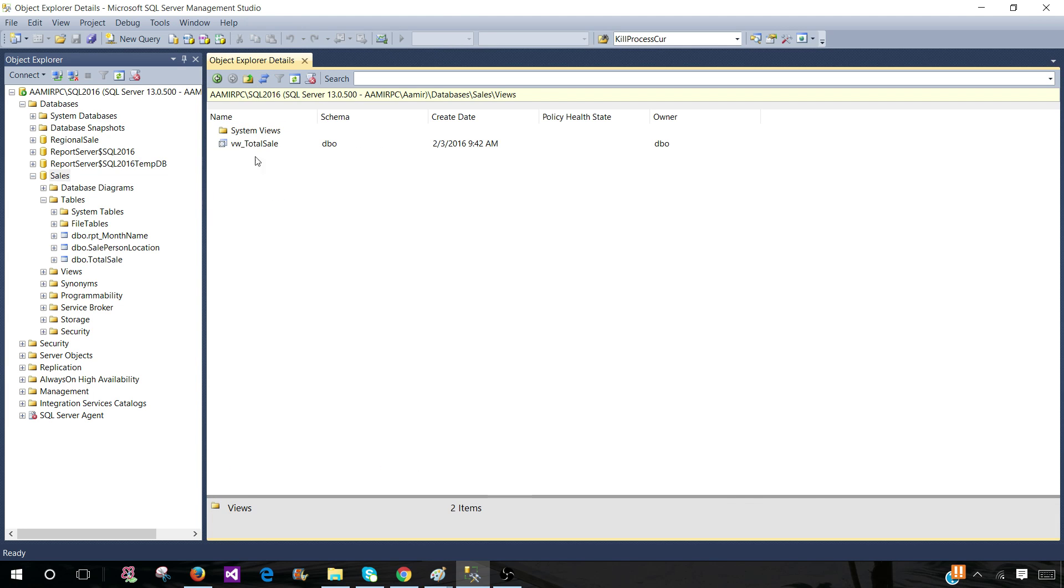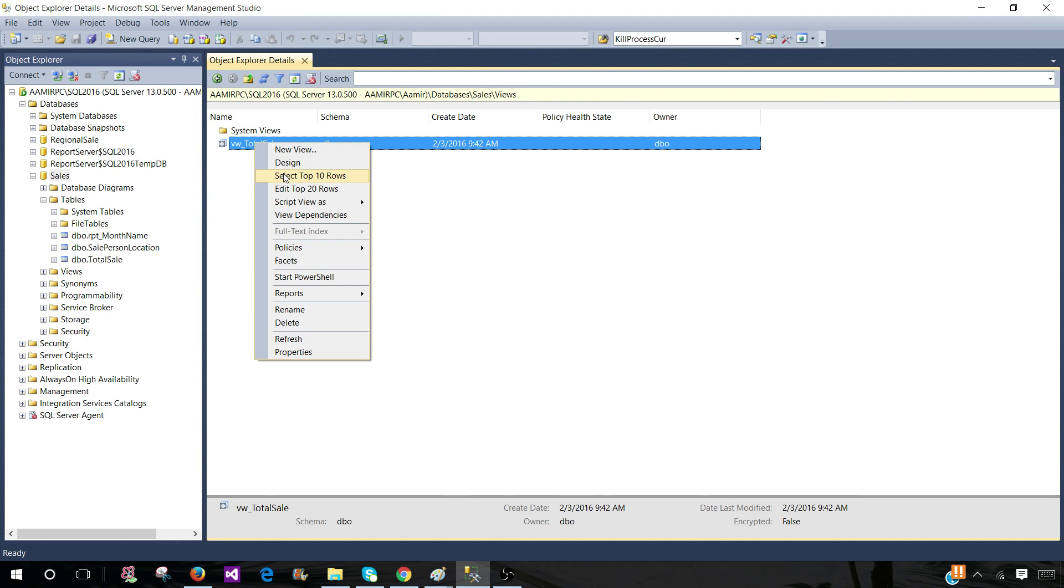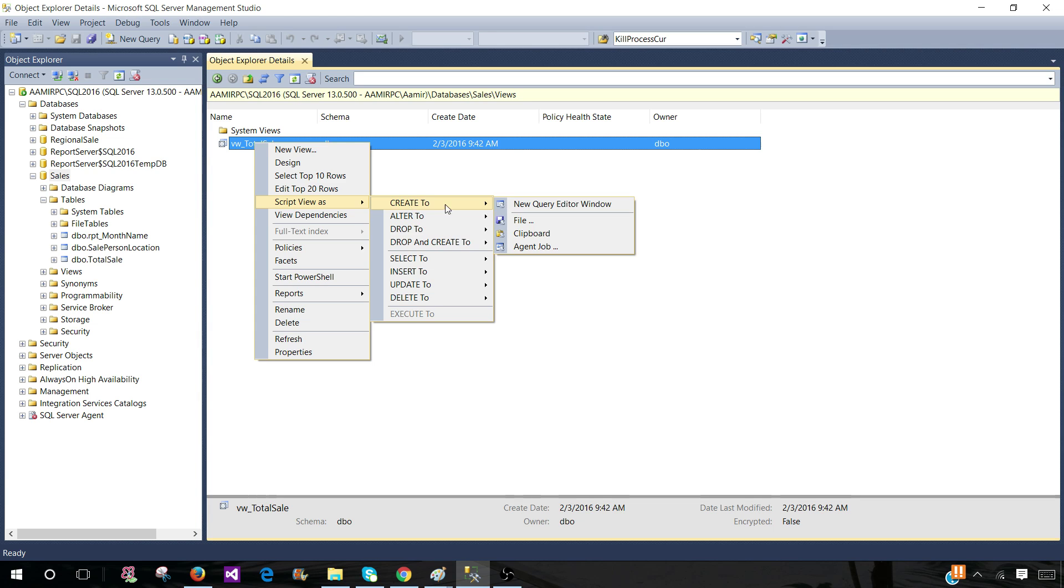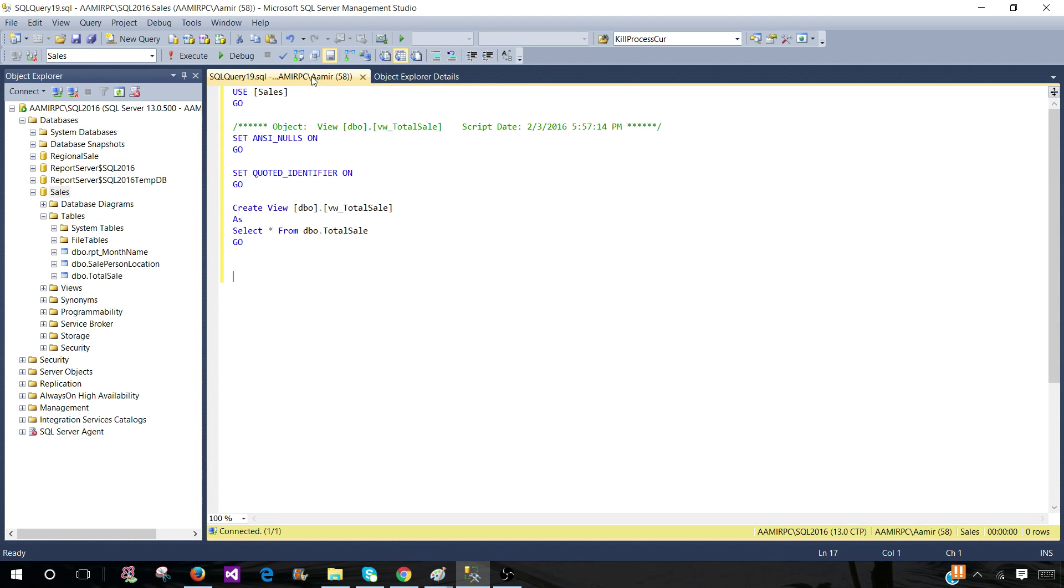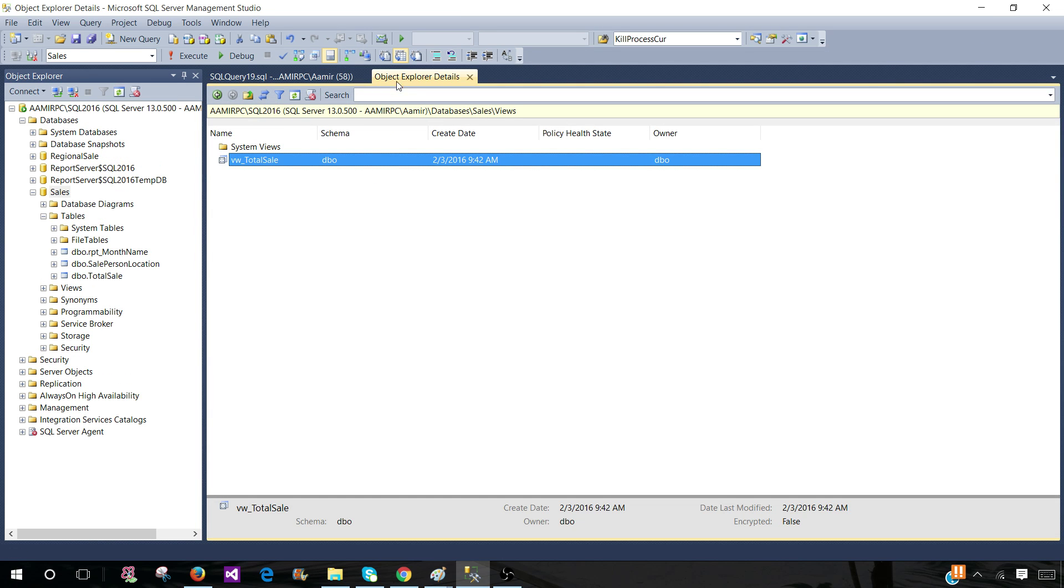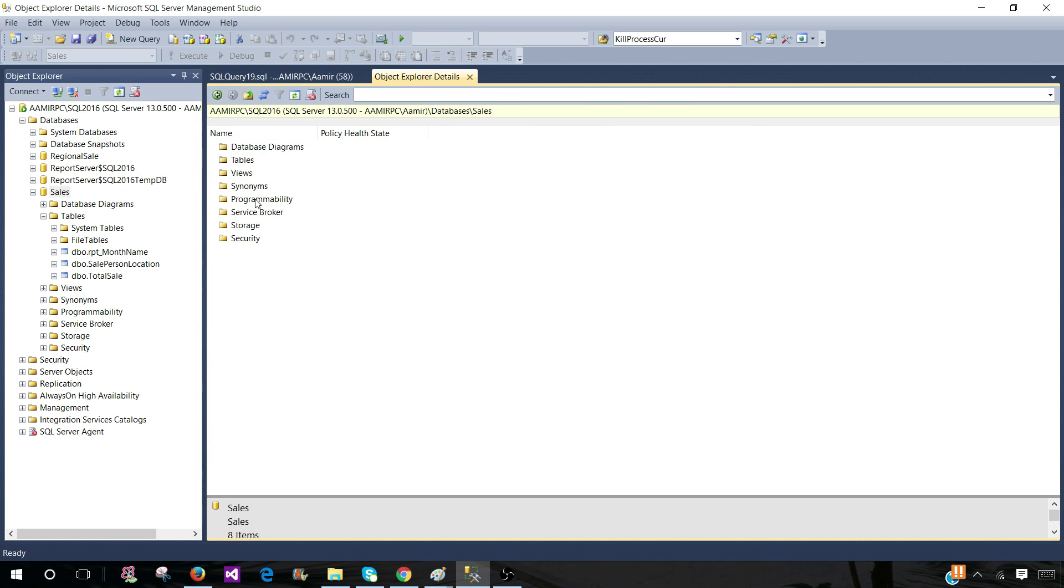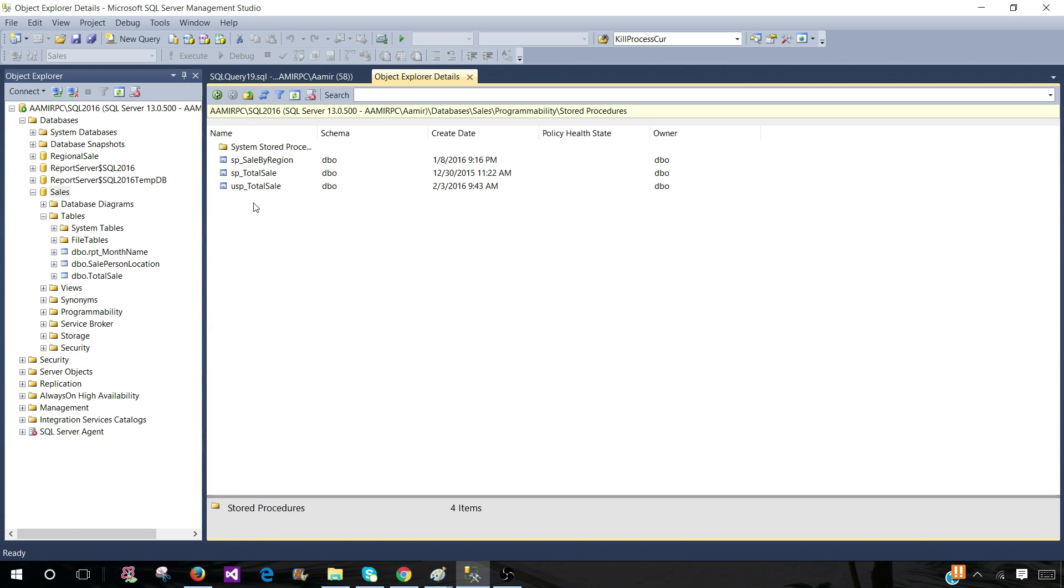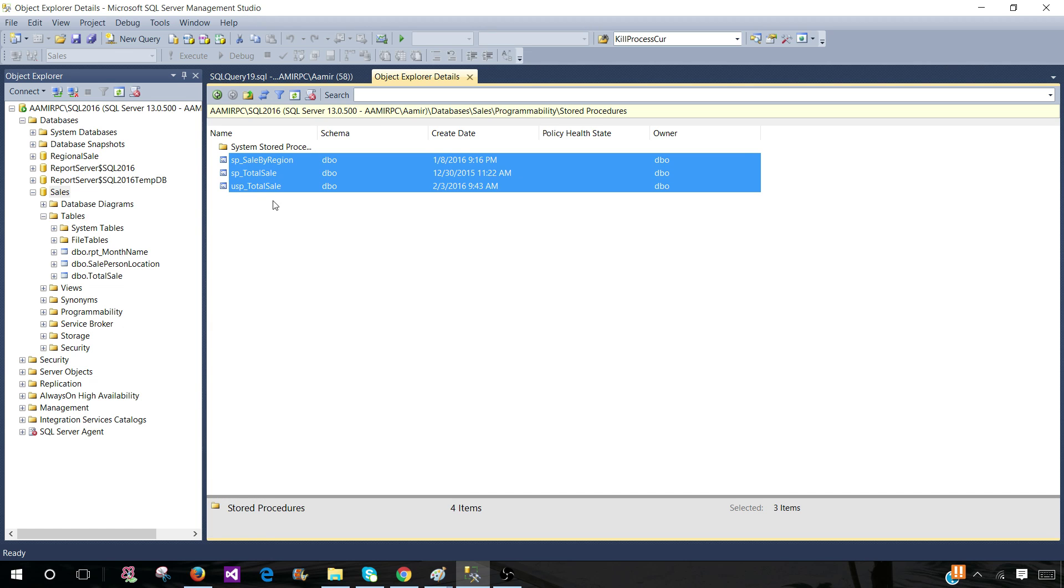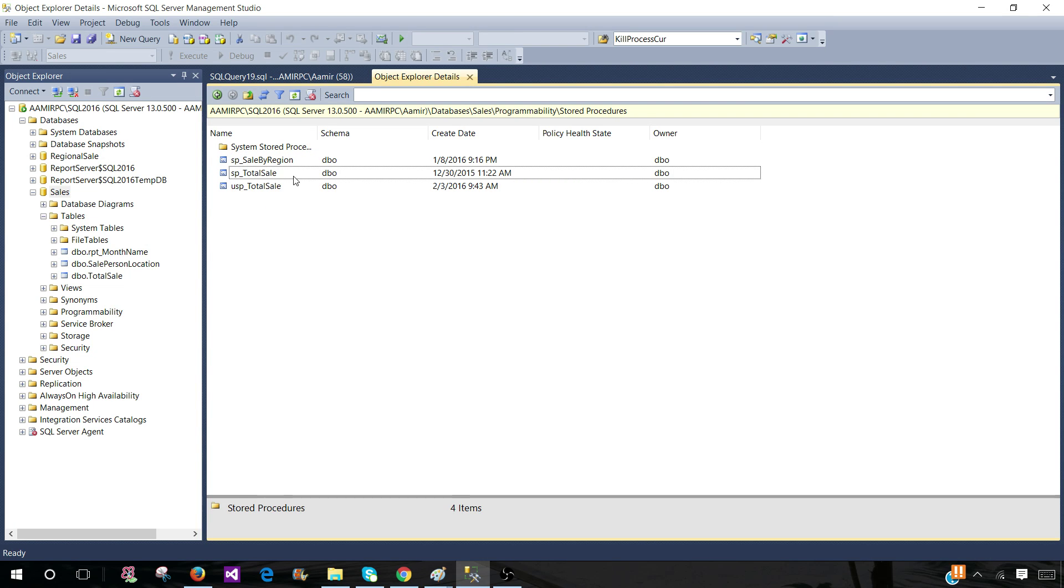Now you will script the views. So you will be creating the script for the view and then you will be coming back to the object explorer detail again and going to the programmability and then here you will be going to stored procedures and selecting those. You will select all of them and create the definition for him. Now you see that there are multiple steps involved here.